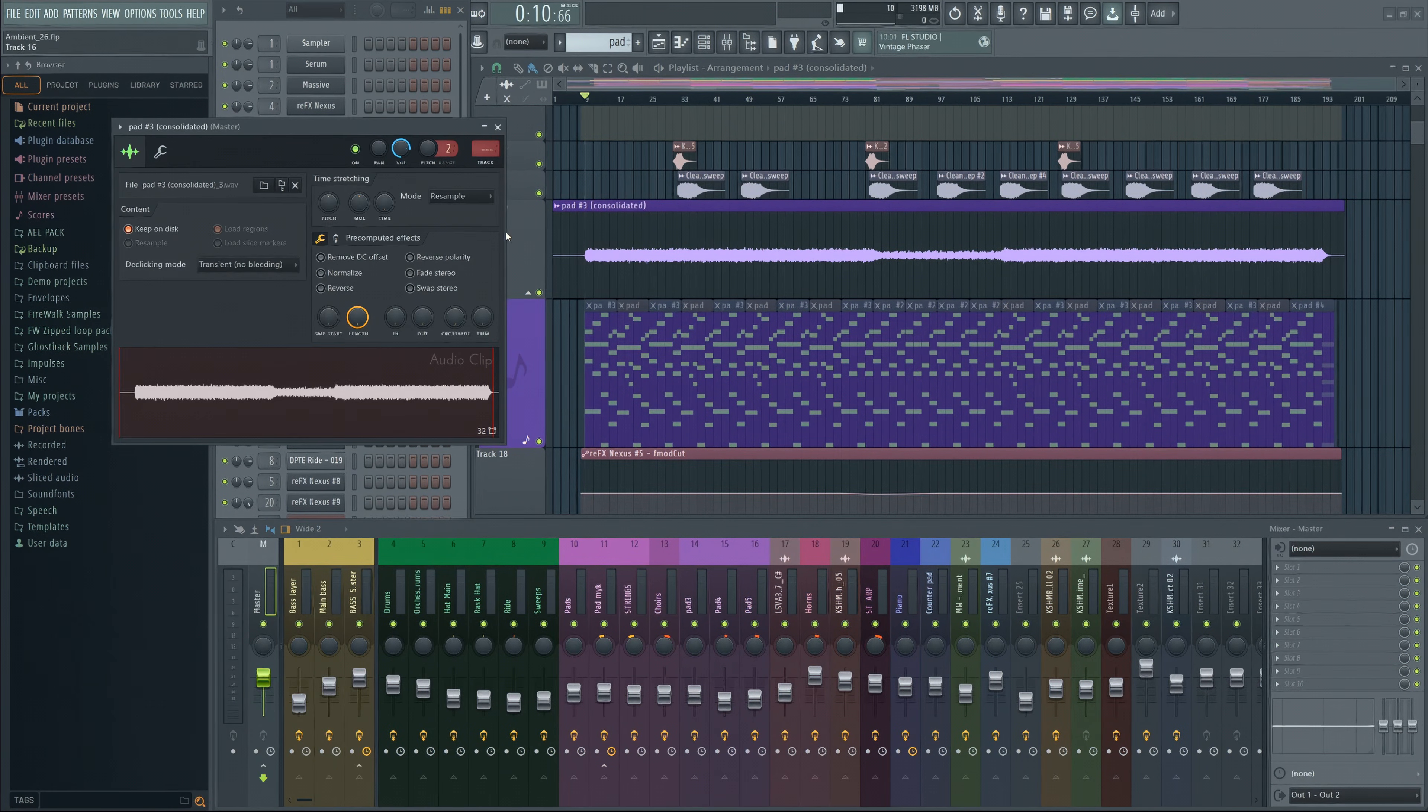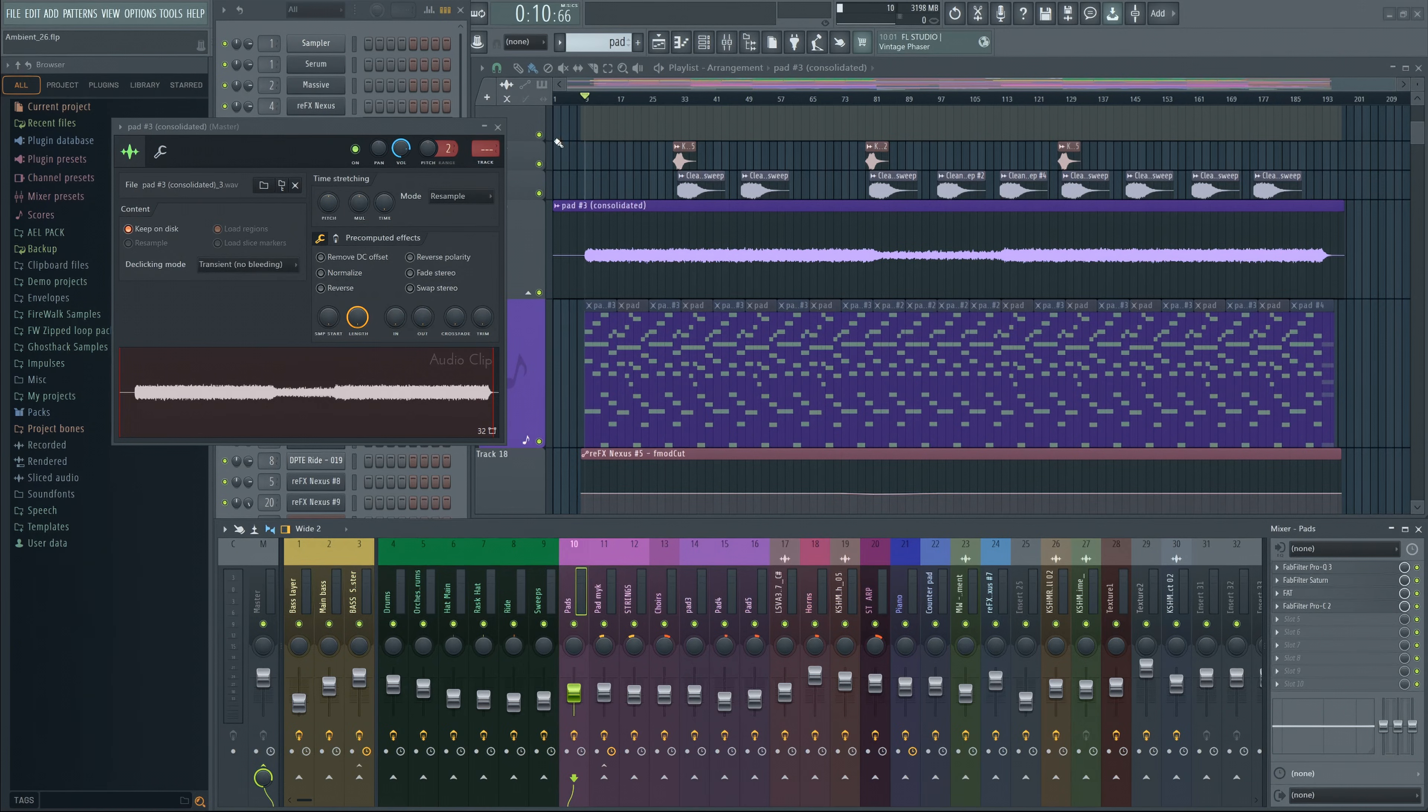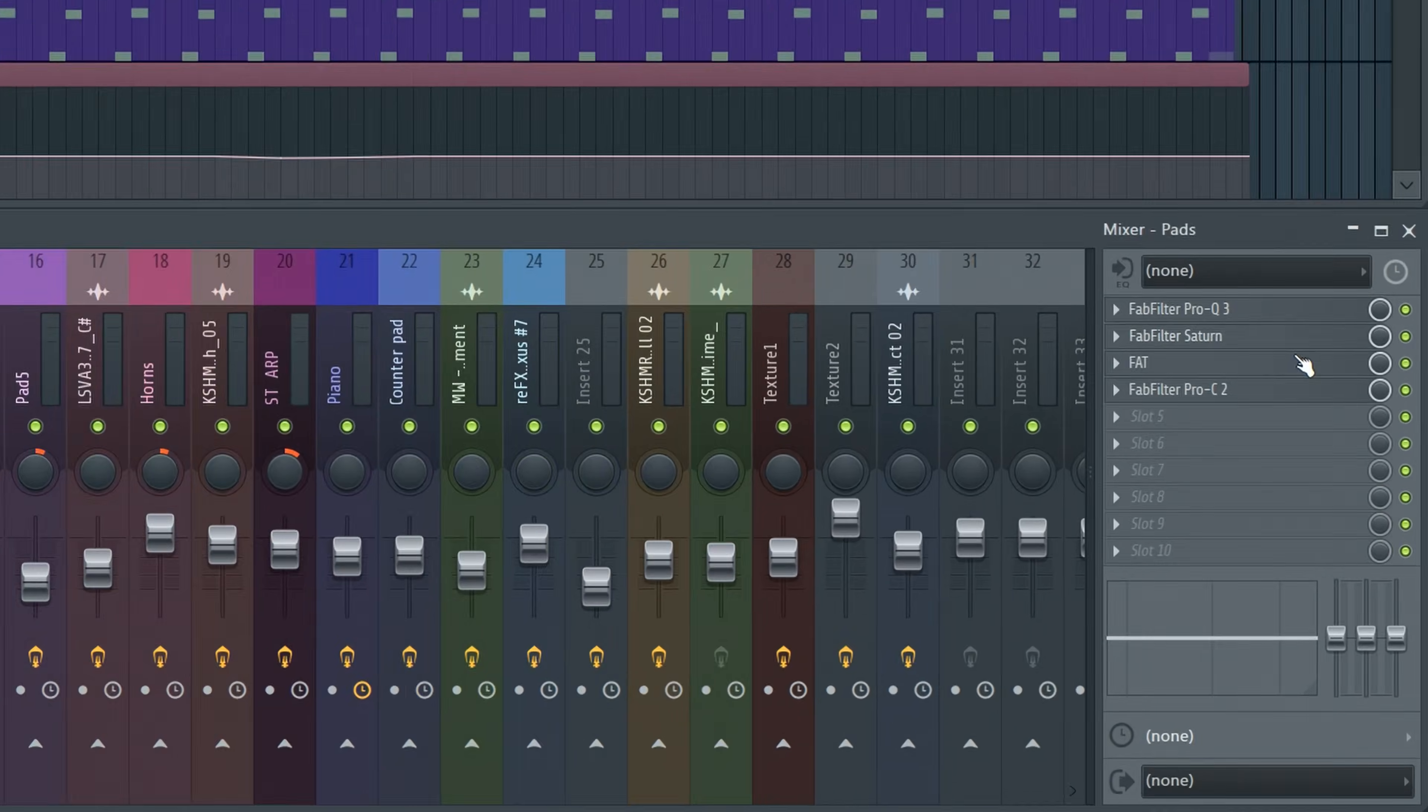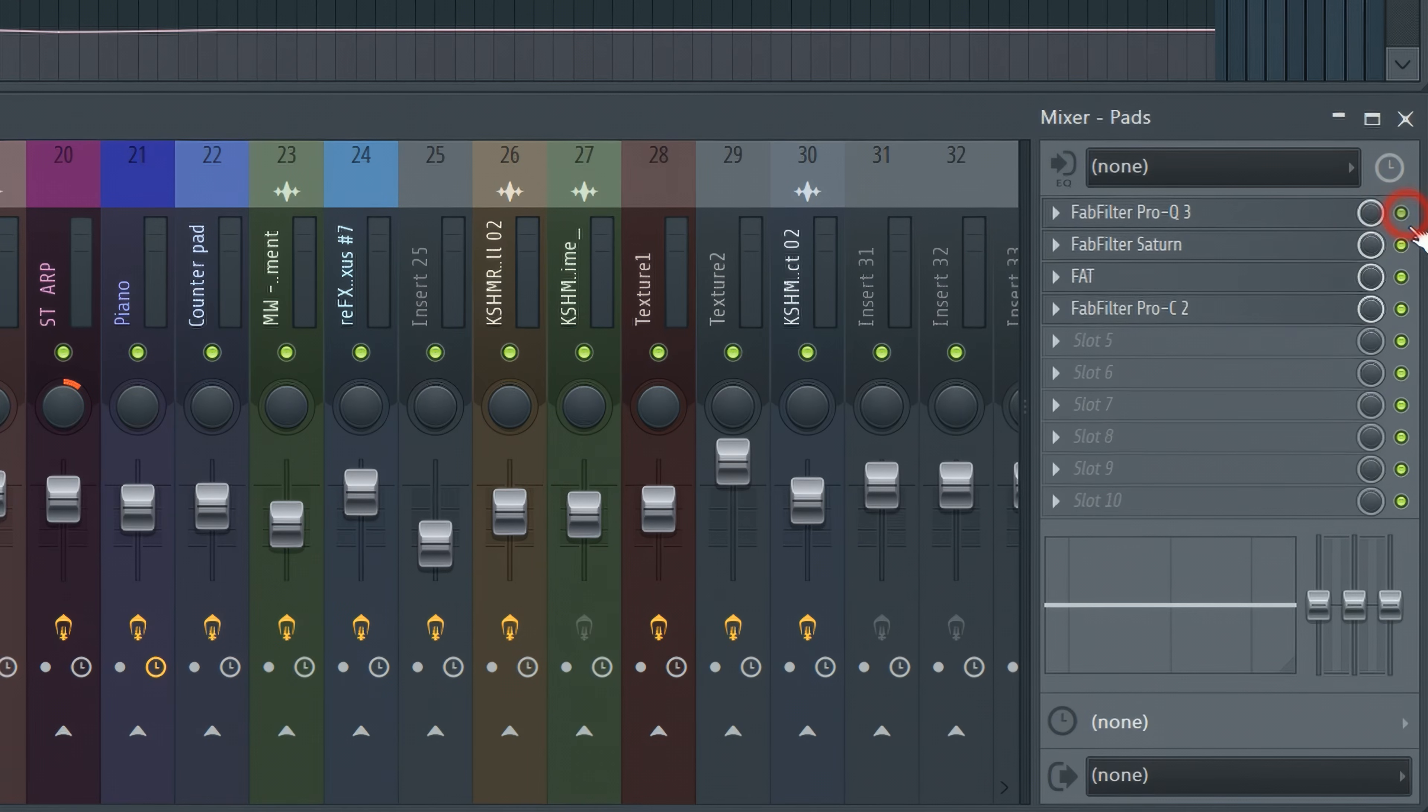You can now disable the synth in the channel rack. Now this was originally going to be this mixer track, but now it's routed directly to the master instead. We can therefore disable all these effects.